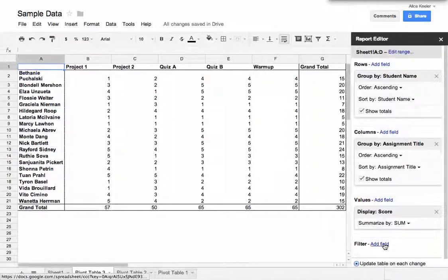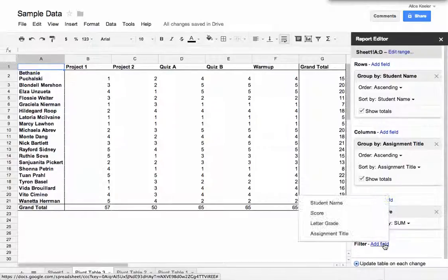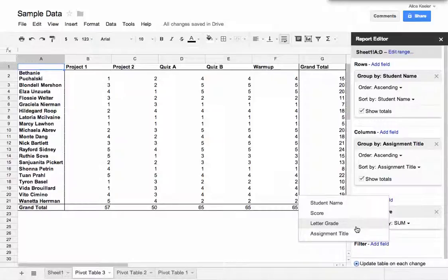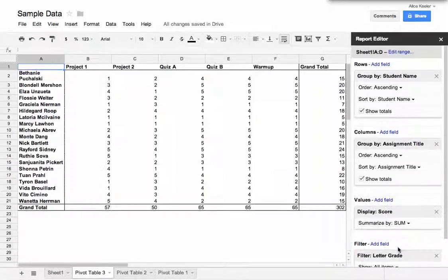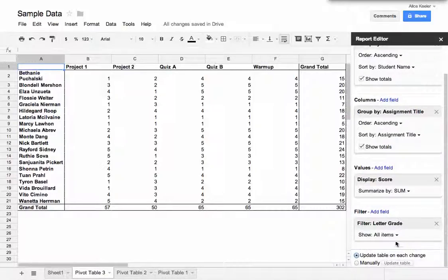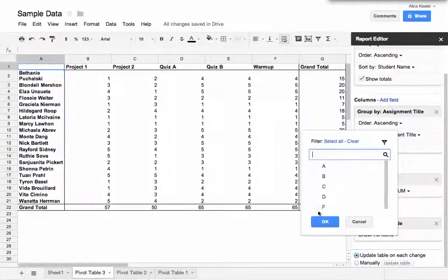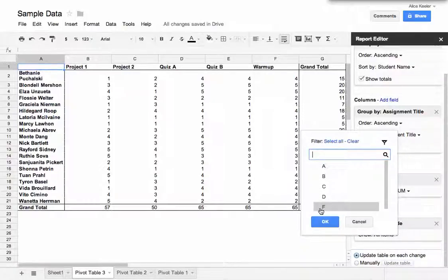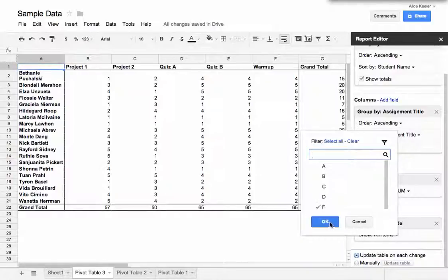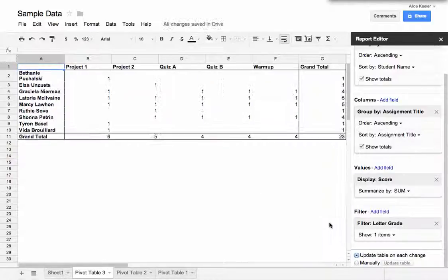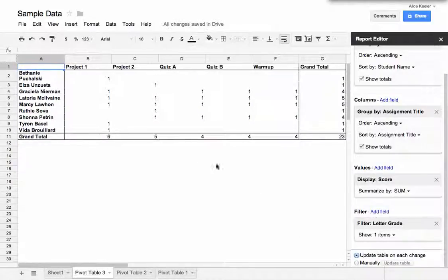And so I can see from the score there how they did. But I'm going to add a filter. I only want if their letter grade, so I'm going to filter this, all items. I'm going to clear this. I only want to know if their letter grade is an F. So I'm going to filter that.